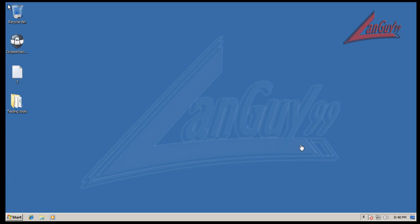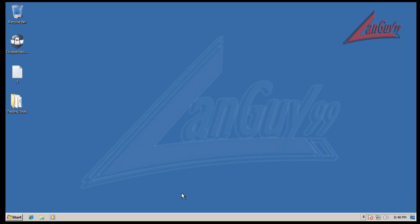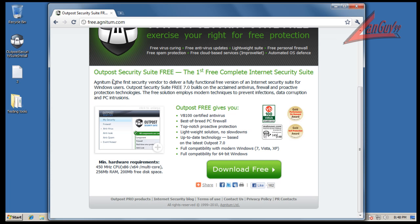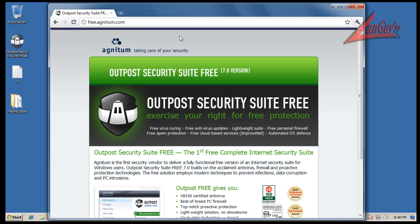Hey guys, welcome to another review. Tonight I'm going to be reviewing the new Outpost Free Security Suite. If you go to their website or just Google Outpost Free, it'll take you to this web page.